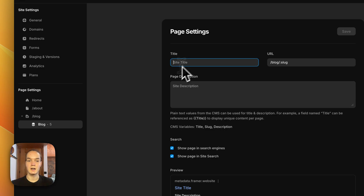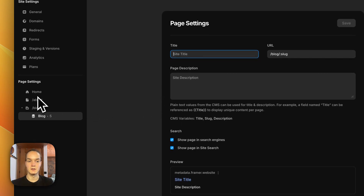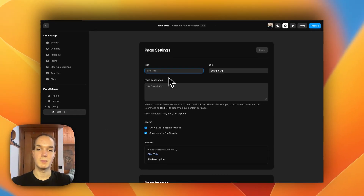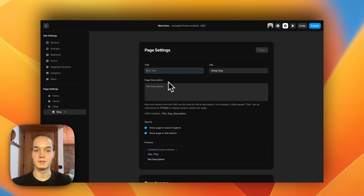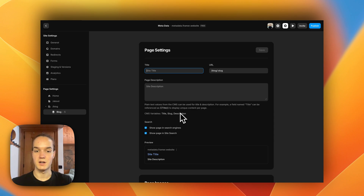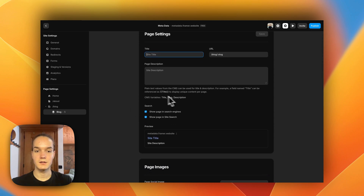For CMS pages it is a bit different. If I do the same as I did on the static page, the problem is that the title and description will be applied to every item in the CMS collection — so they will always have the same title and the same description, which is not what we want.